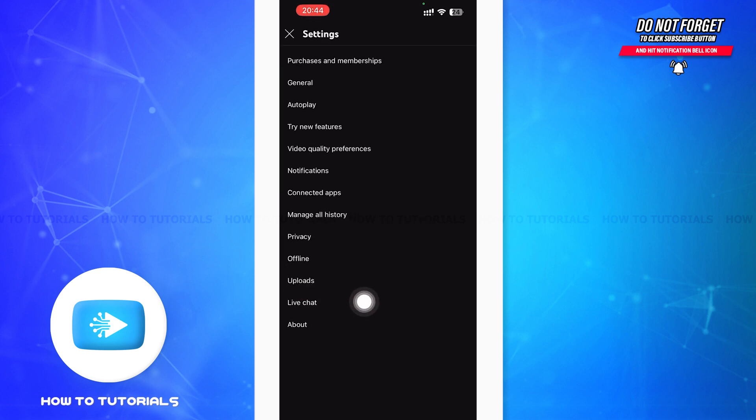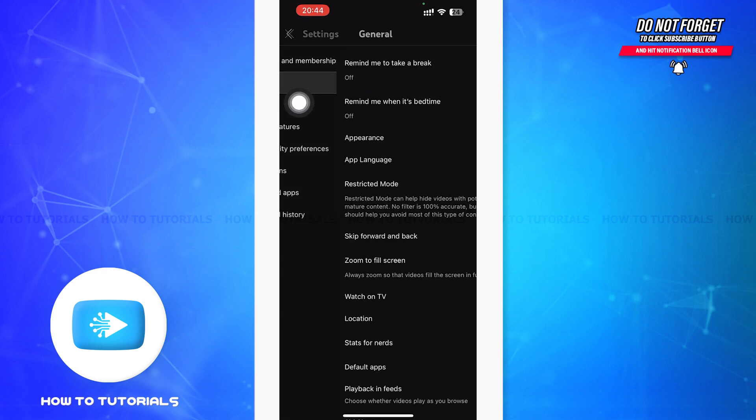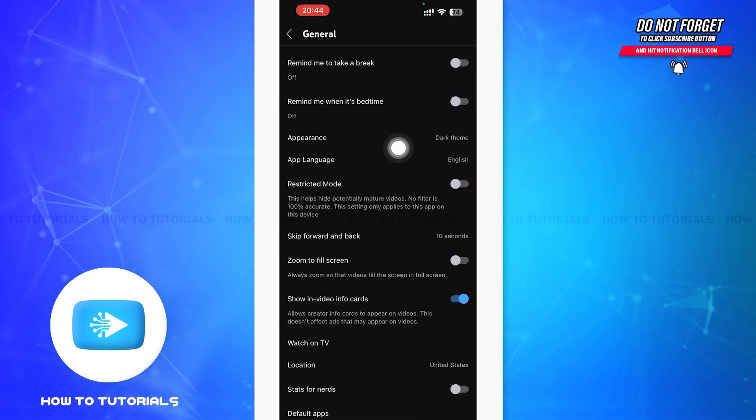You can see General in the second bar, just below Purchase and Memberships. You have to tap on that. After tapping on that, you'll be in a general page. Then you can see Appearance in the third menu. You have to tap on that.